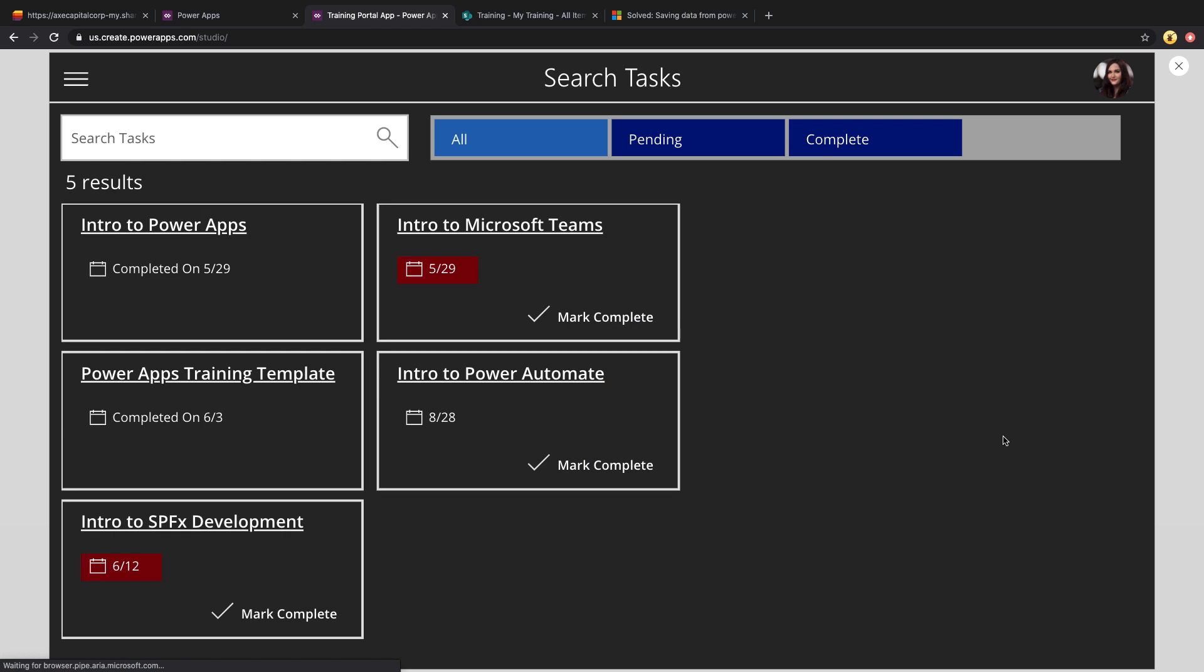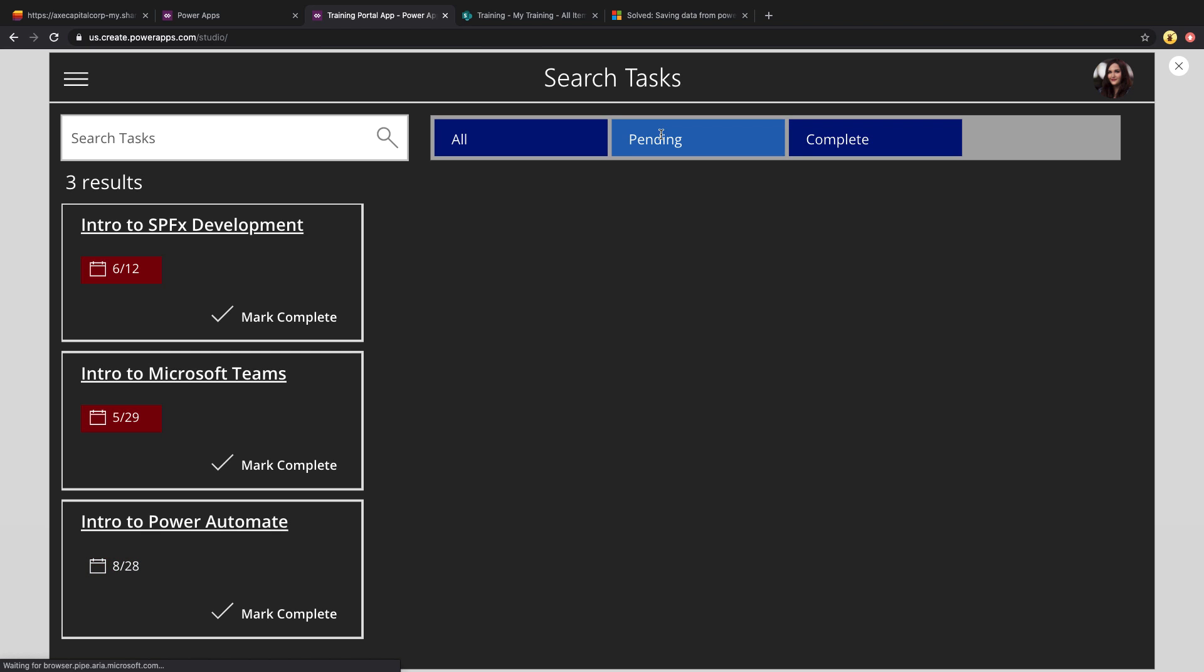On the task tab, that's where you'll see all of the different trainings that the current logged in user has to complete. We have the same filter here. So on all I can see all of my tasks, regardless whether I've completed them or not. If I did complete them, it will show me the date that I completed it. And if I haven't, it will show me when it was due. And I can filter these down to only show my pending tasks.